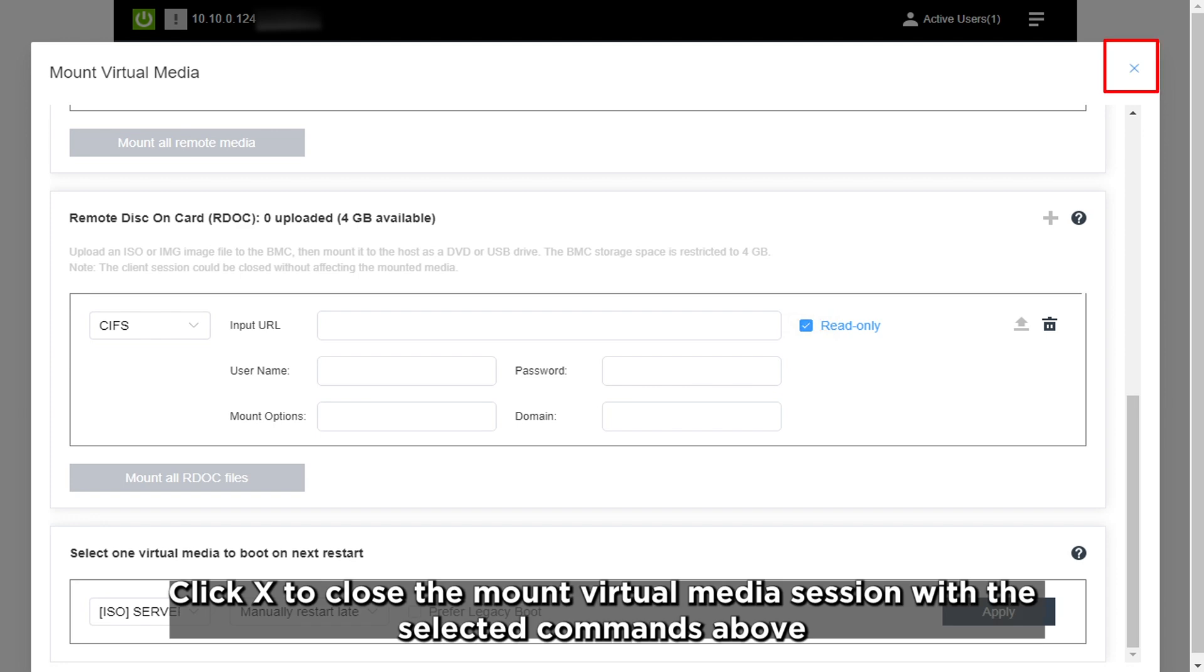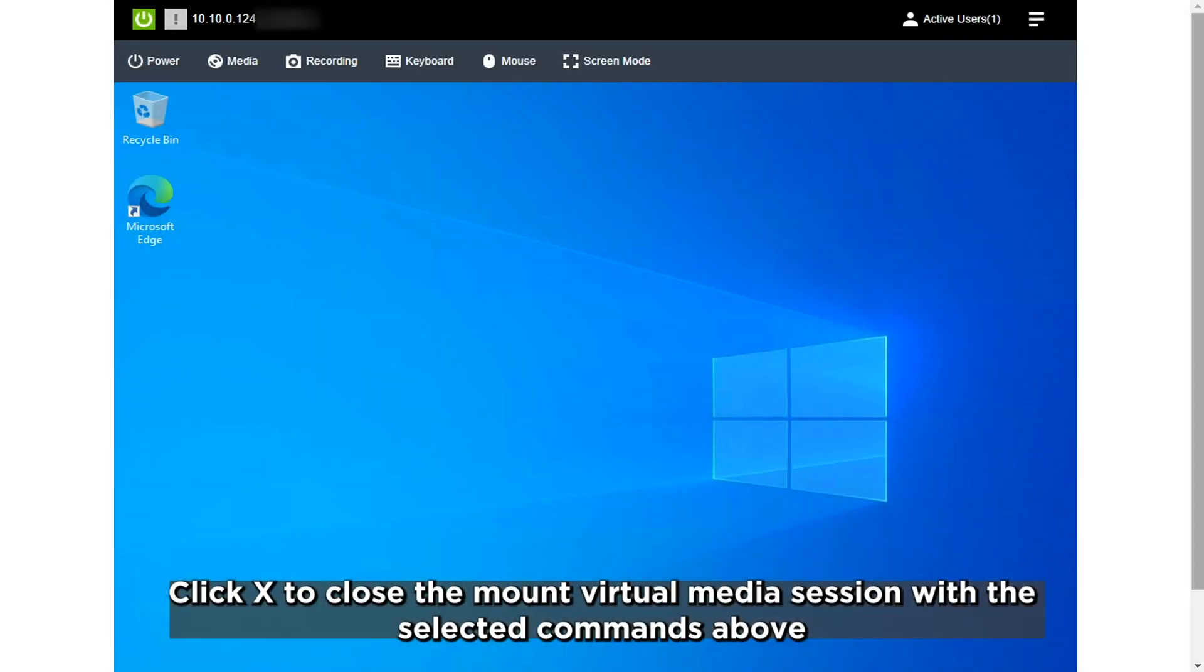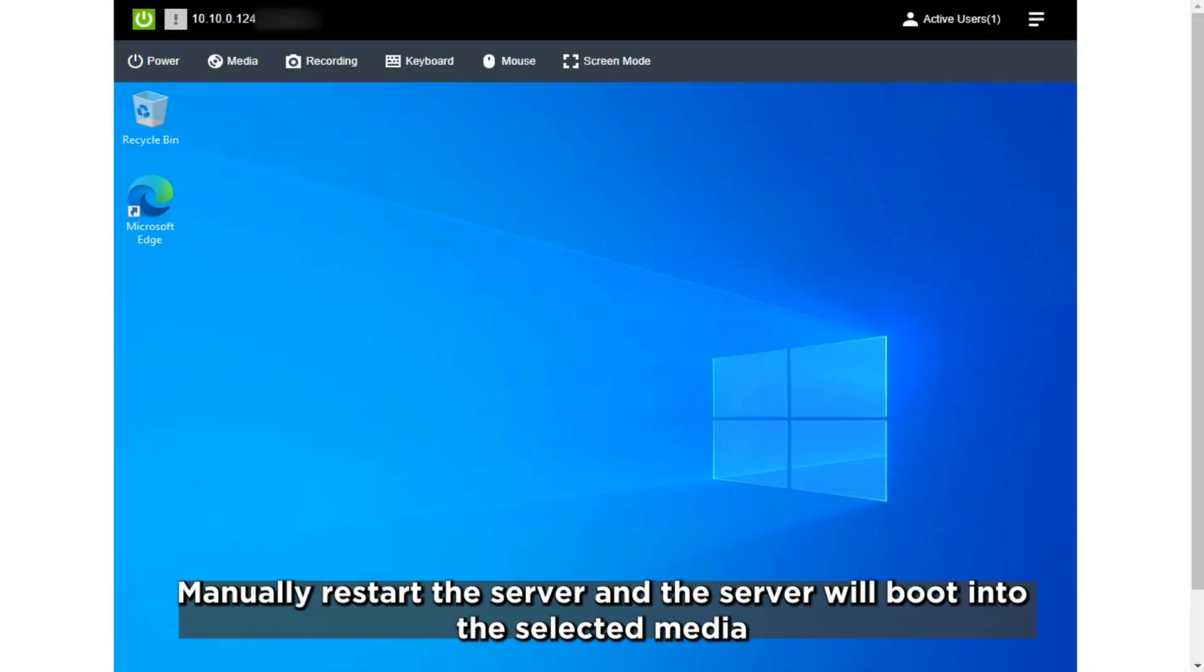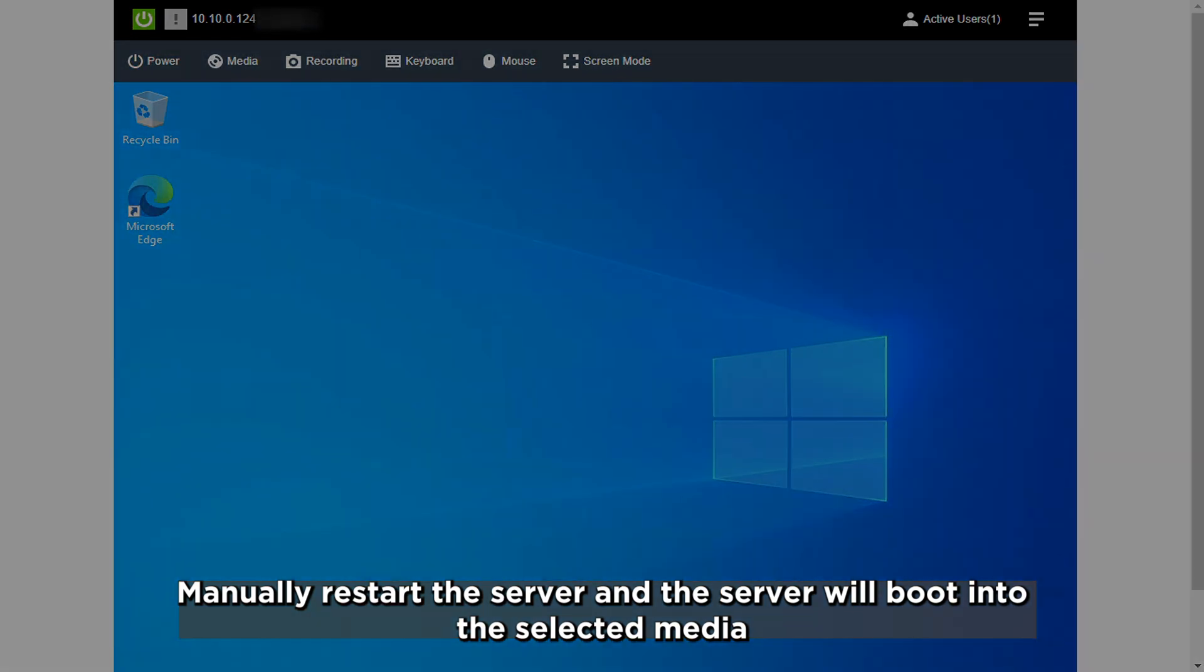Click X to close the Mount Virtual Media session. With the selected commands above, manually restart the server and the server will boot into the selected media.